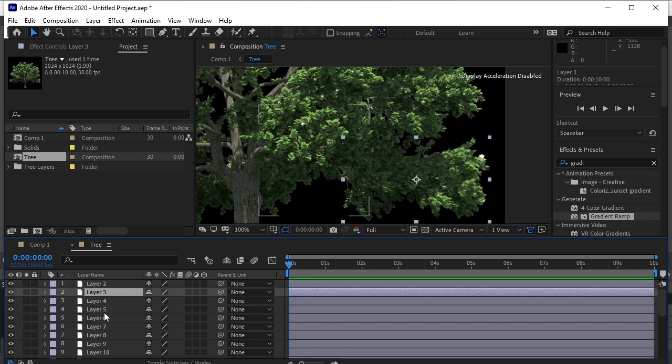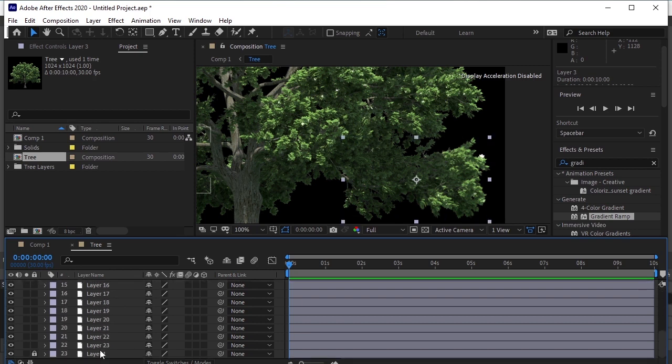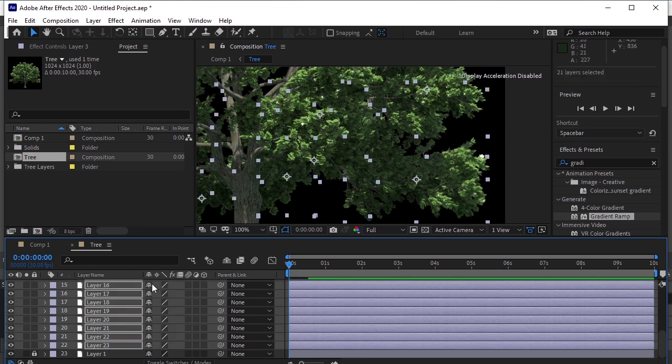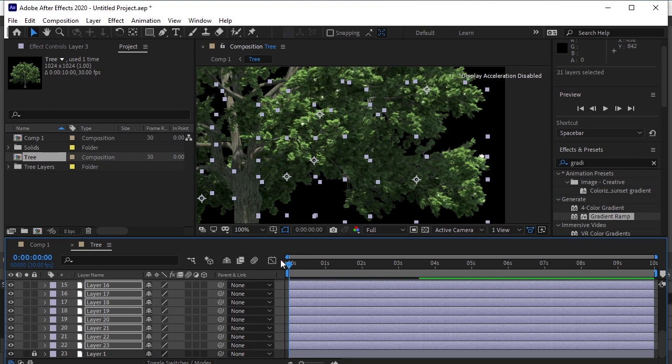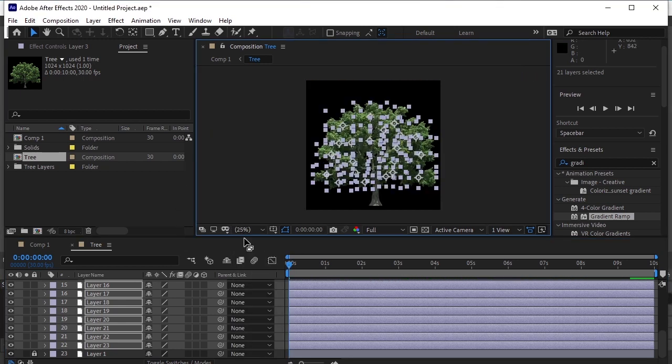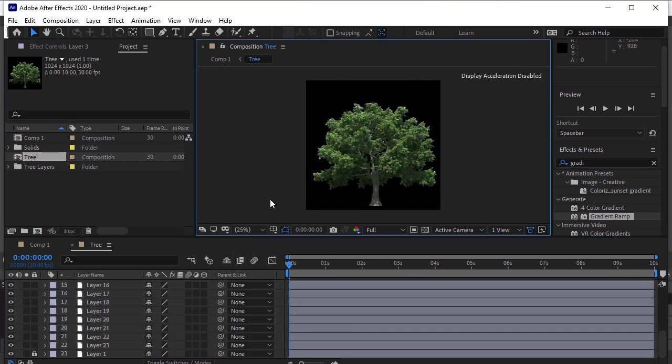Now select Layer 3. Scroll down till the last layer and click on it by pressing Shift key on your keyboard. Press Ctrl V on your keyboard to paste it on all the layers. Let's see now. Good.